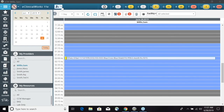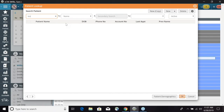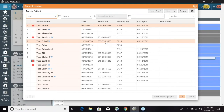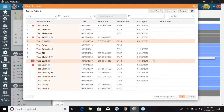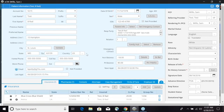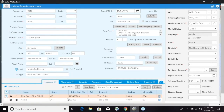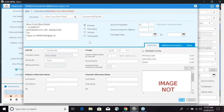The copay is going to be pulling from the patient demographics. If I go into a patient, select the patient, and then go to patient demographics — at the very bottom on the insurance tab, when we add an insurance, we can highlight it and update it. There's a section for the copay and the copay amount. For this insurance of Blue Cross Blue Shield, we have a copay of $20.